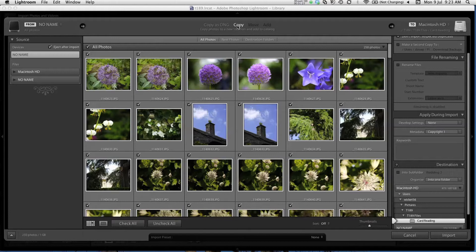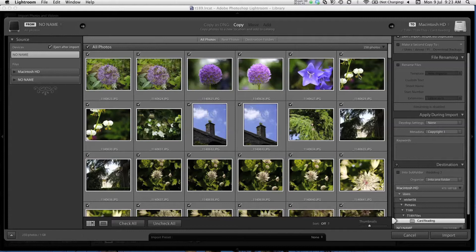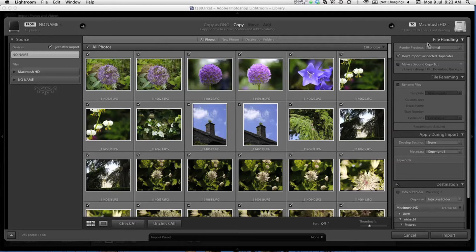Underneath, we have all the images on my card. There are 250 photographs here and they're all ticked, which means they're selected and ready to import. On the right-hand panel, we have the file handling options. Don't import suspected duplicates. I'm not going to make a second copy, but this is one method you could use to back up your photos.